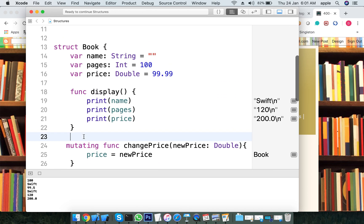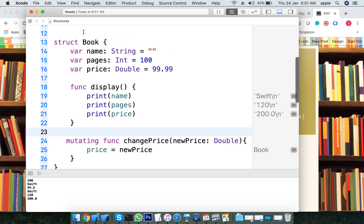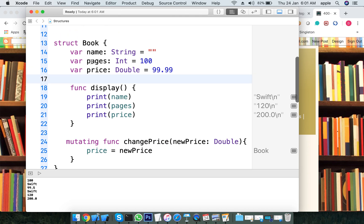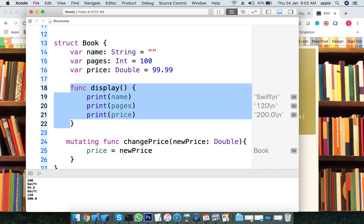The key difference between structure and class: a class is a reference type and a structure is a value type. Reference type versus value type — that is the true core difference.